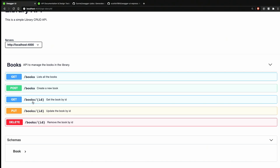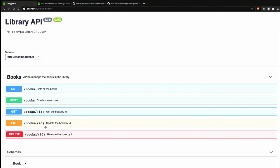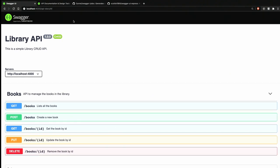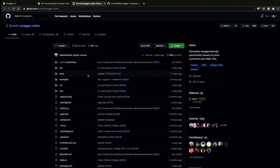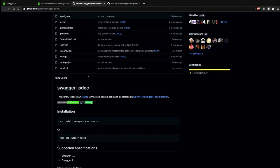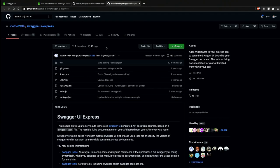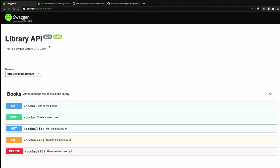You can also create new books using POST requests, get a specific book by its ID, update the book, and remove it. We're going to use Express.js to build the application, Swagger to build the interactive docs, swagger-jsdoc to write the specifications, and swagger-ui-express to serve the UI you see here.